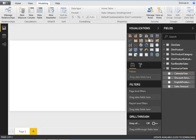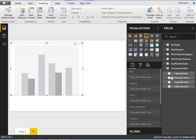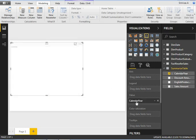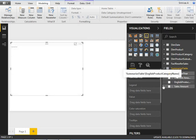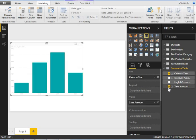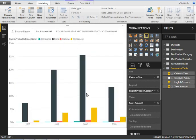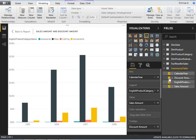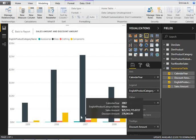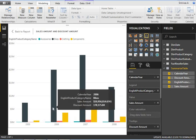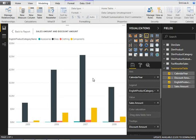Let me go to Visualizations and select a bar chart. I'll put CalendarYear on the axis and Sales Amount as the value. I can also add the product category. This is how I can see year-wise, product-wise sales. If I add Discount Amount to tooltips, hovering over a bar shows the discount — for example, 276,065.99. The data is already filtered and manipulated using the SUMMARIZE function.